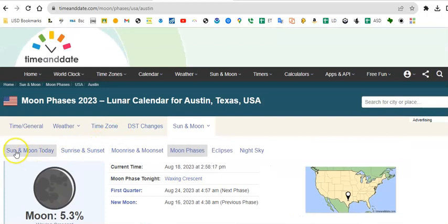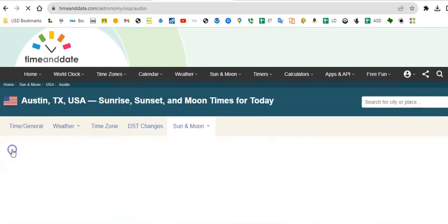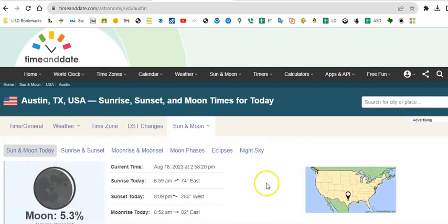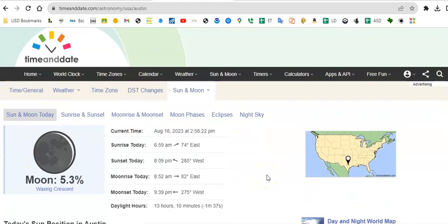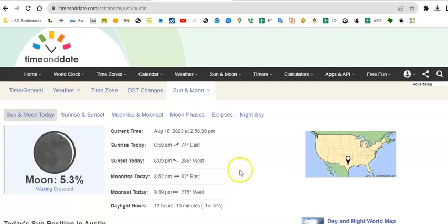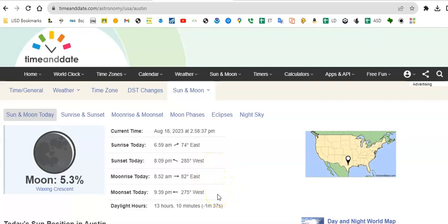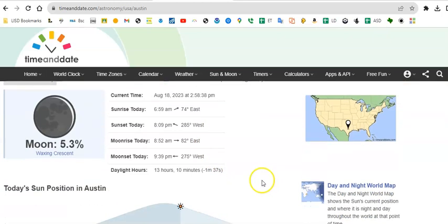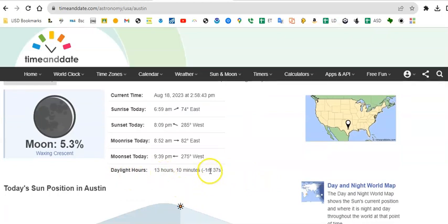All right, sun and moon today. Again, this is a little bit more of a concise idea of everything that we've looked at. It shows you the moon, tells you the current time. Here's when the sun rose, here's when the sun is going to set, here's when the moon rises today, here's when the moon is going to set today. Here's how many hours of daylight we're going to have today.